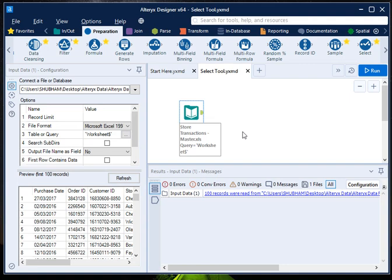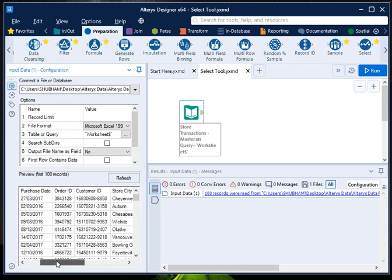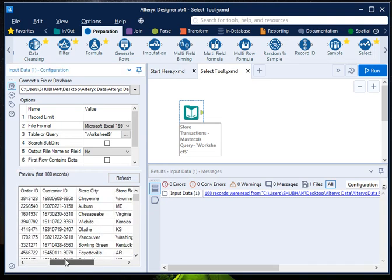Let me quickly show you the dataset I am using. I am using a store transaction dataset which consists of variables like purchase date, order ID, customer ID, store city, store region, sales amount, and units.